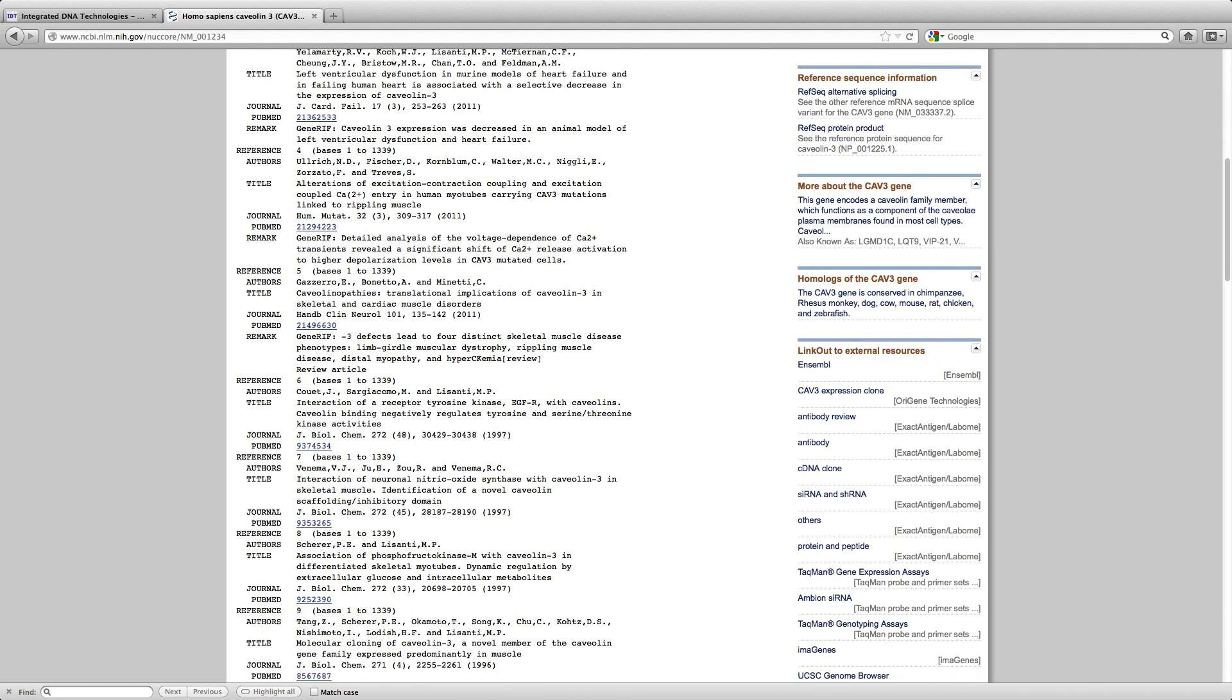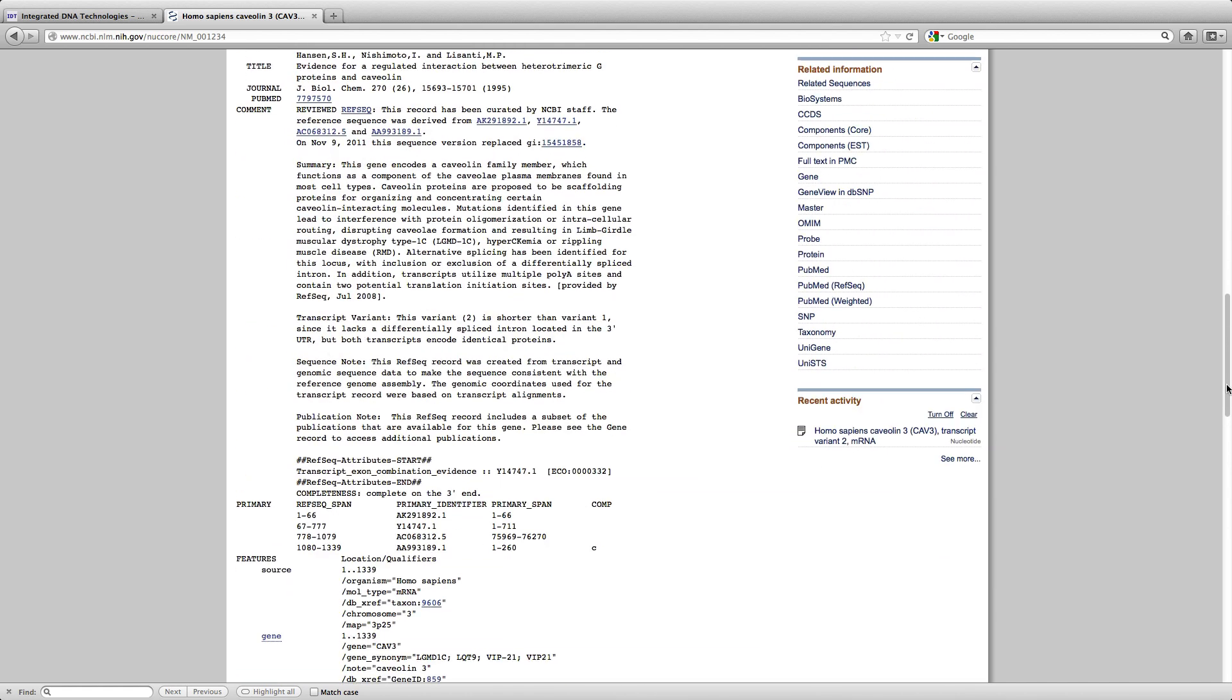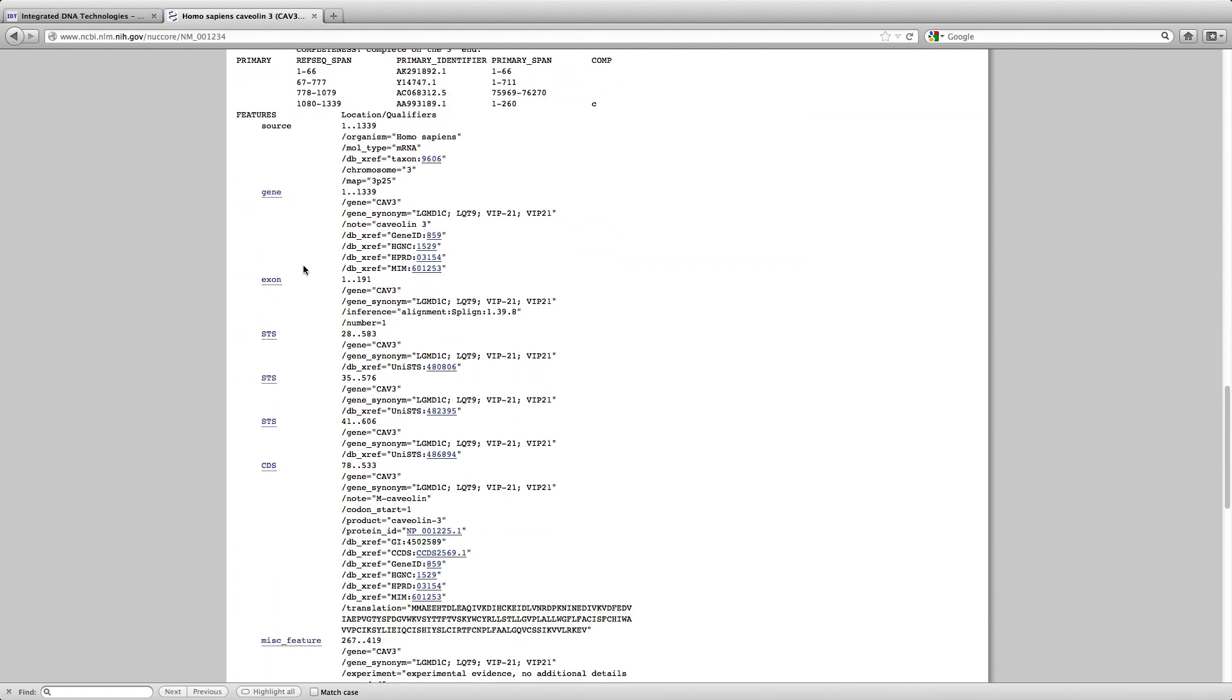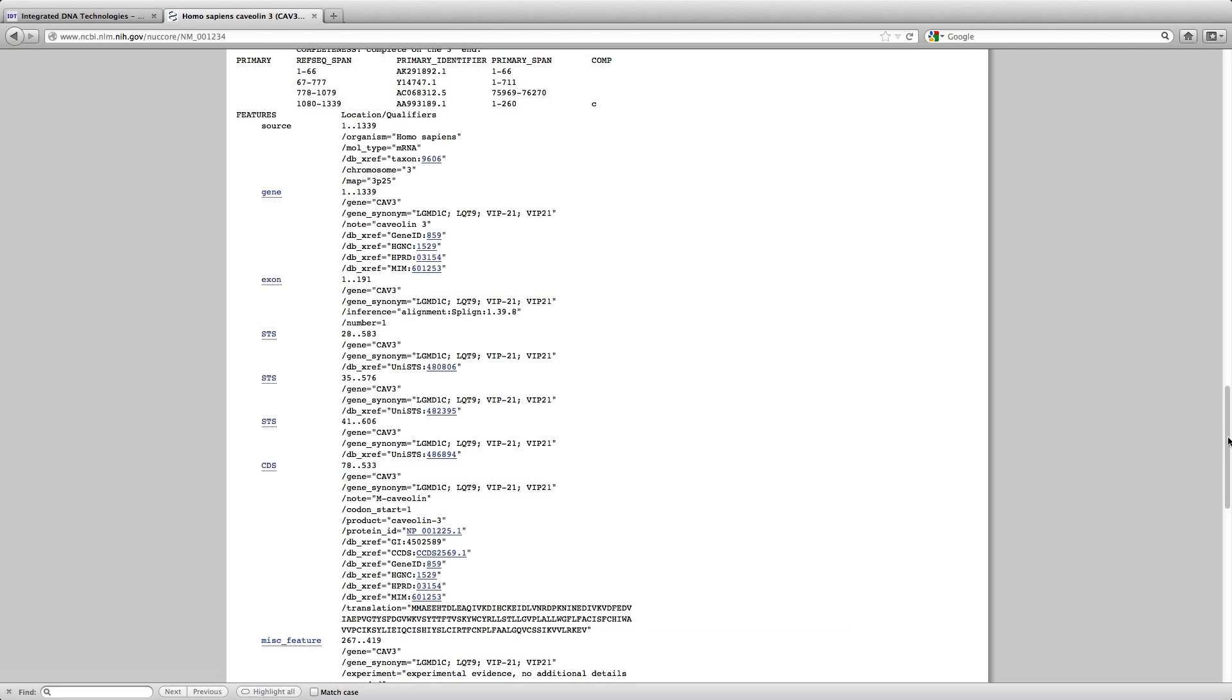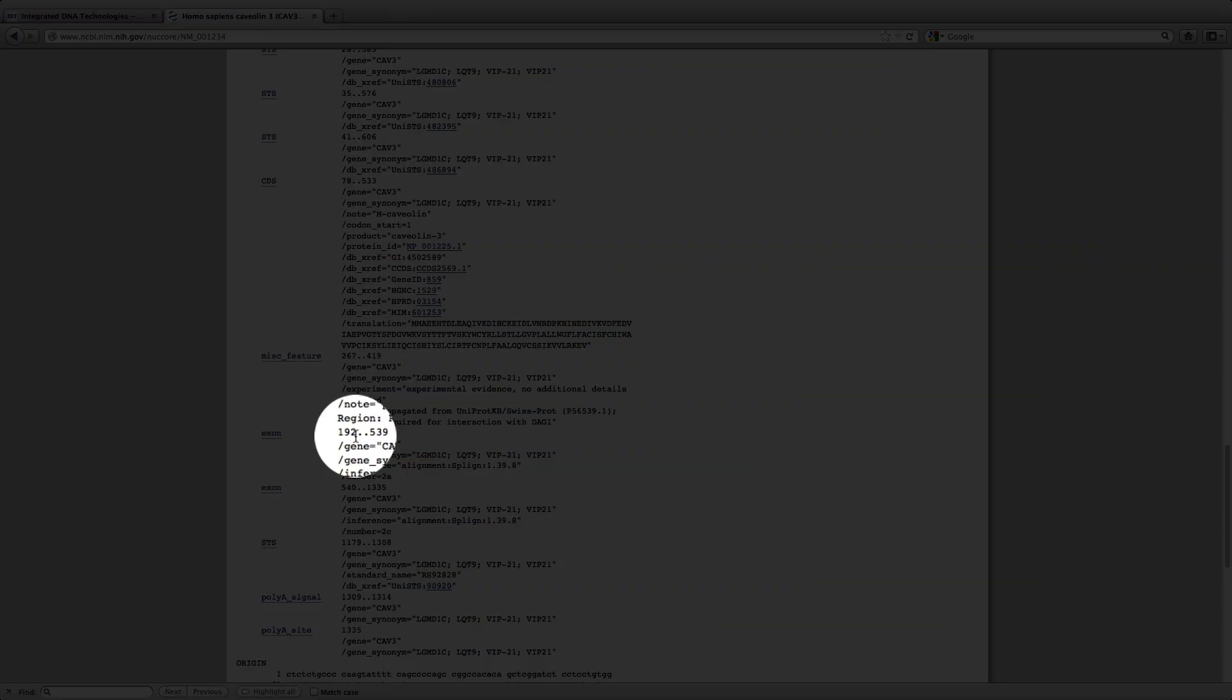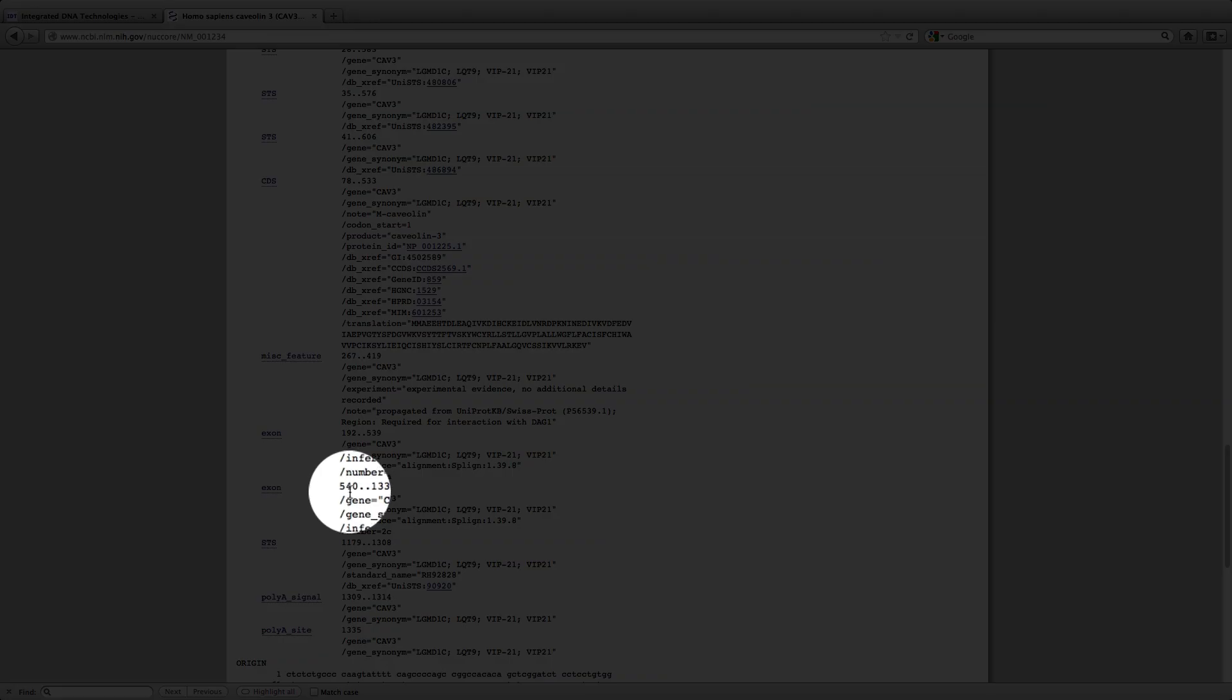So I am going to scroll down and what I am looking for is the numbering for the exons. As you can see here, we have one exon annotated as being from 1 to 191. If you scroll down further, you have a second exon being annotated at 192 to 539 and the third exon being 540 to 1335.